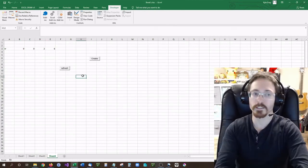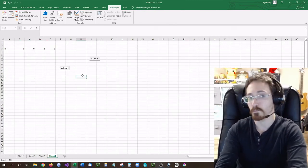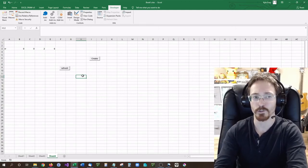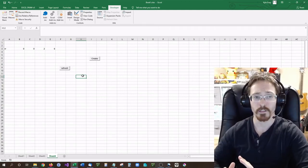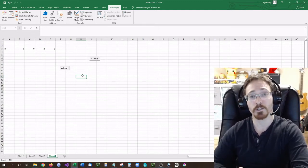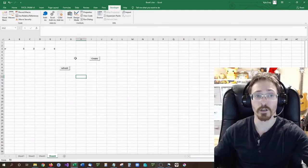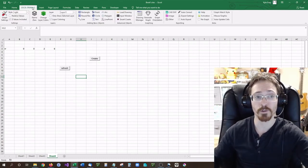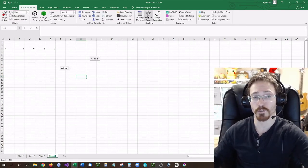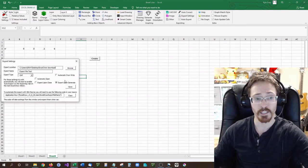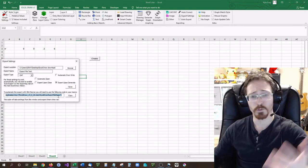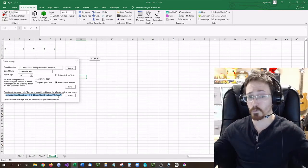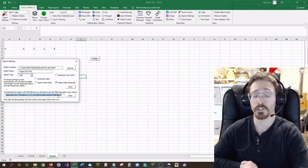With just two simple lines of code, you can completely automate ExcelDraw any way you want. If you'd like to automate the exporting as well, you can do that with the export settings code provided, and use it to export wherever you want it to go.